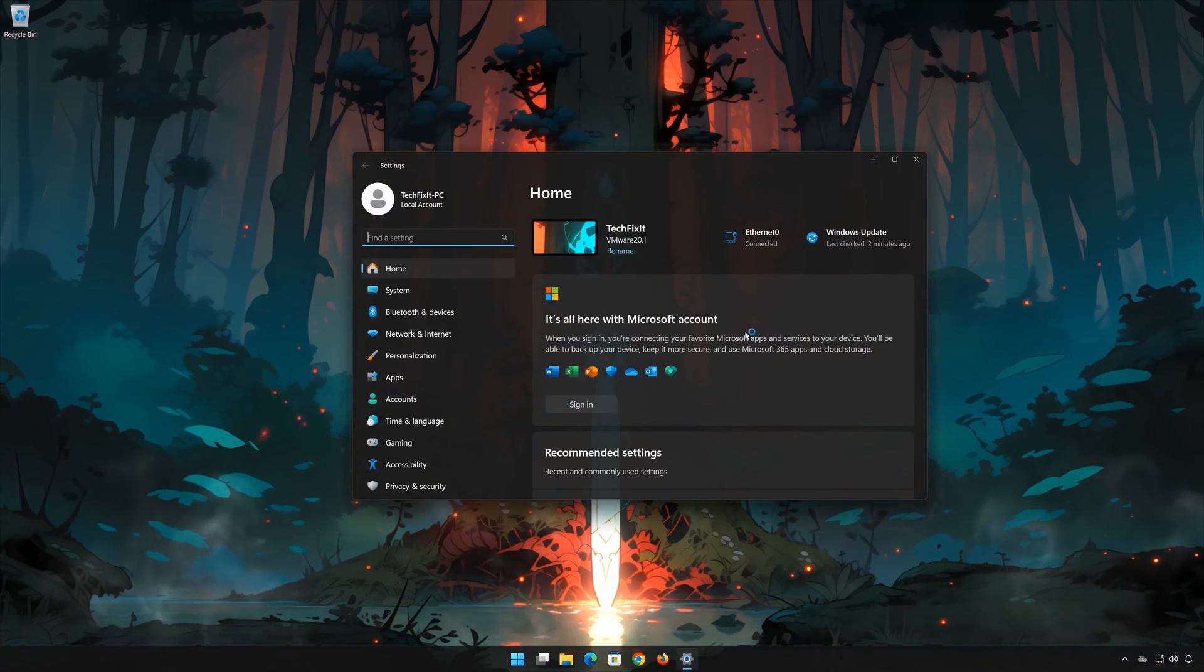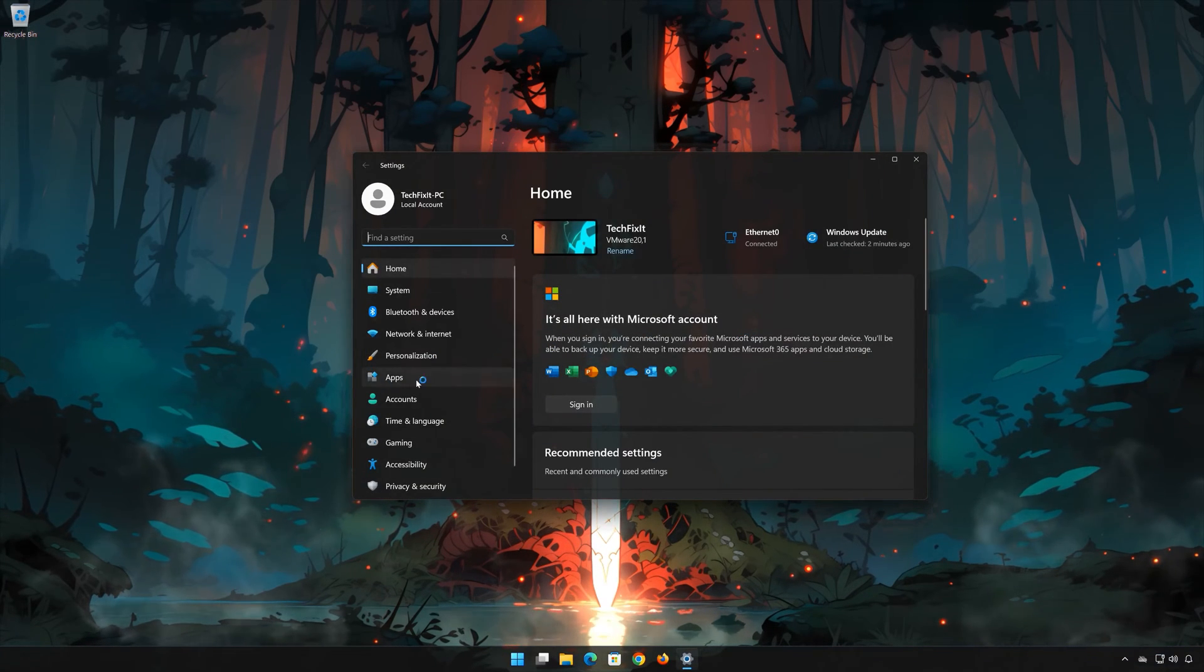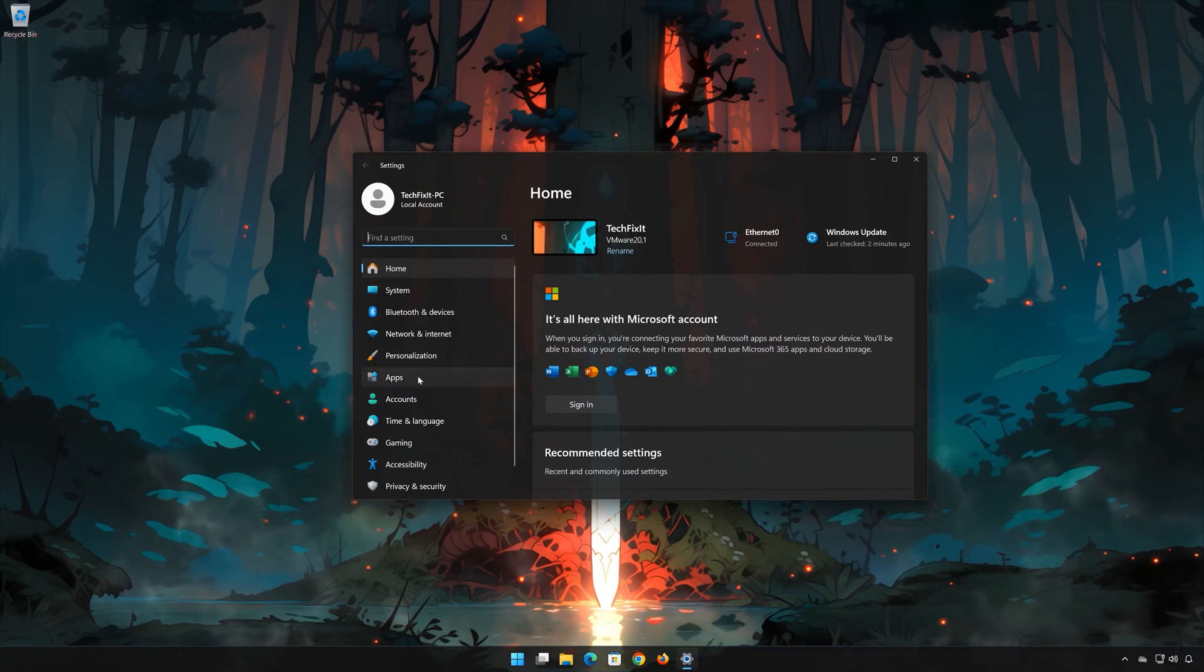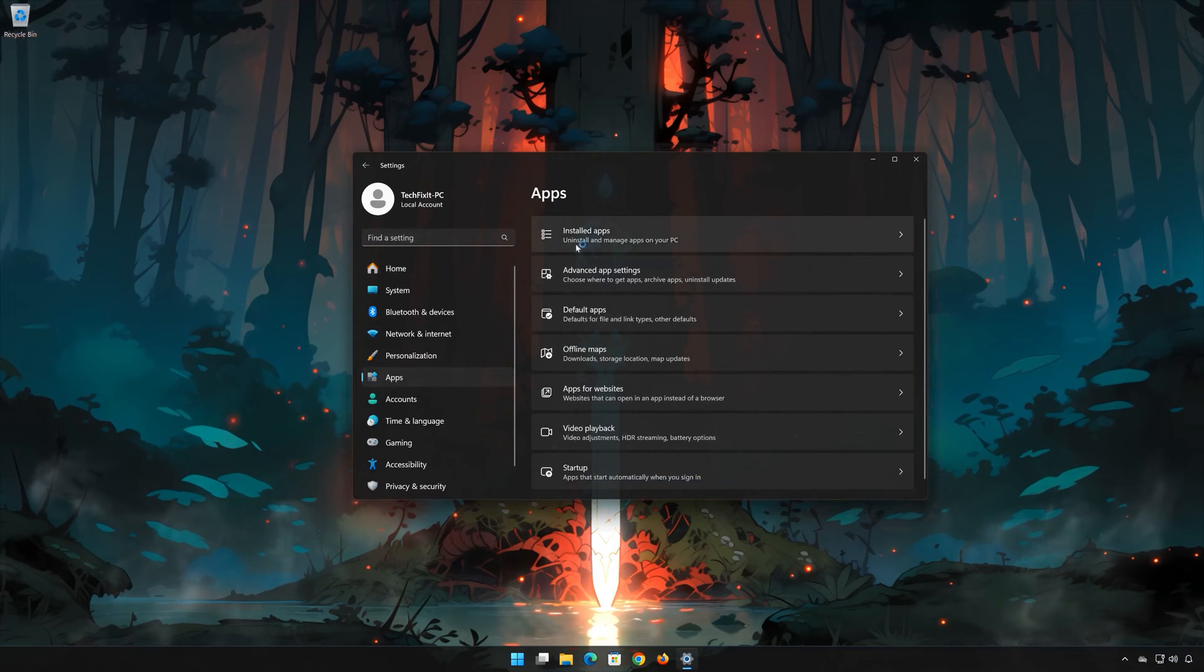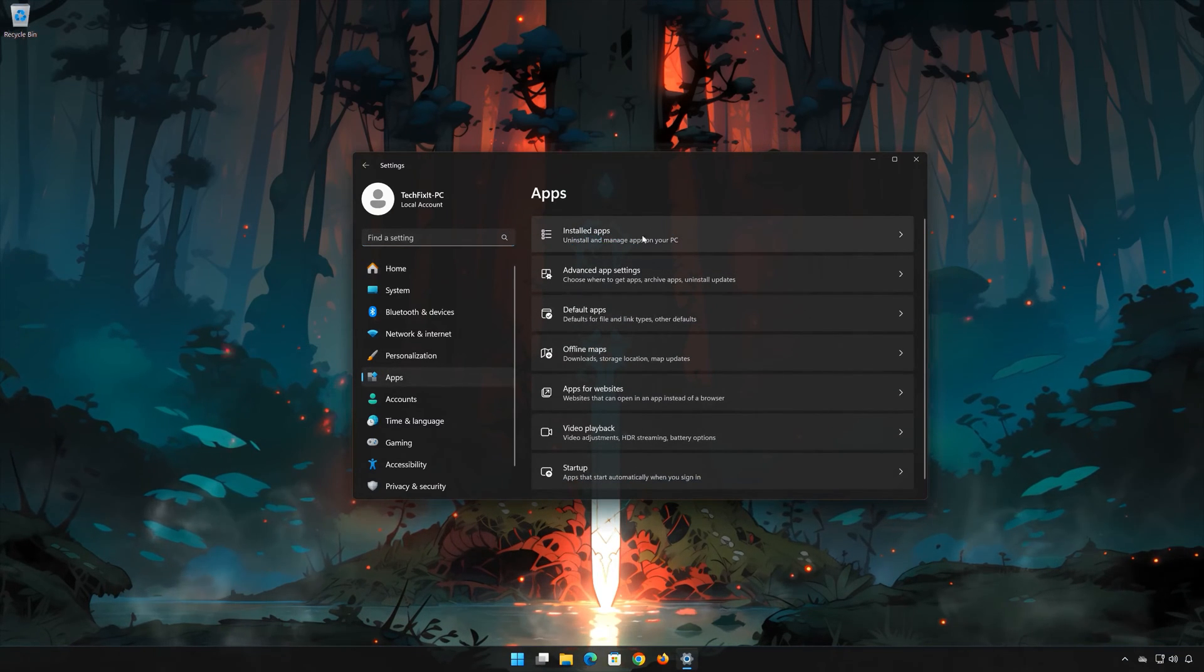Open Apps. Open the Installed Apps section.